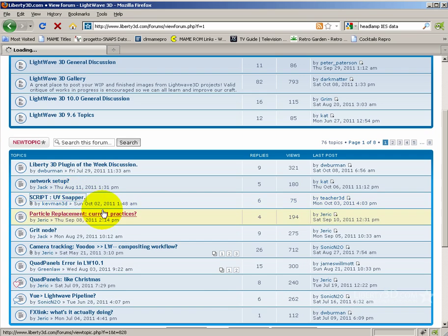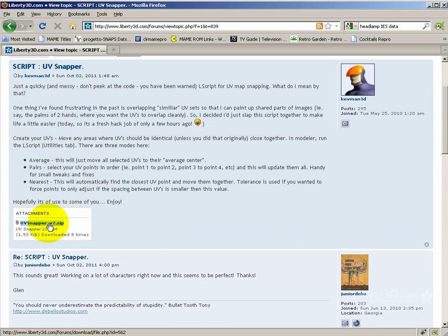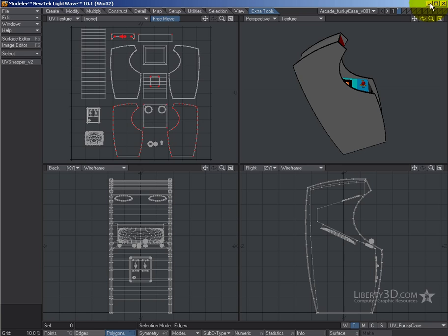So what you do is download that, and I've already done that obviously, and I've installed it into LightWave. Its whole purpose is to take similar kind of UVs that are close to each other and snap the vertices together in the UV map.